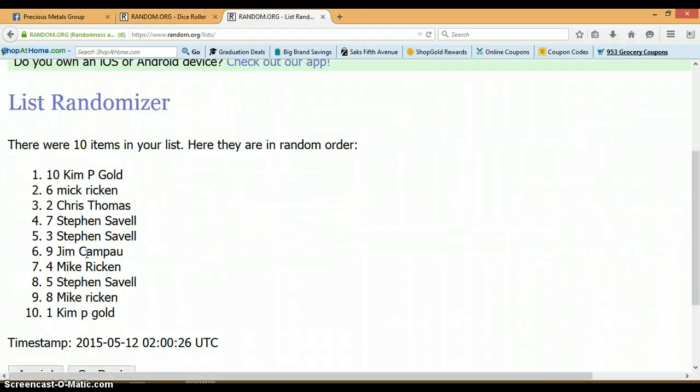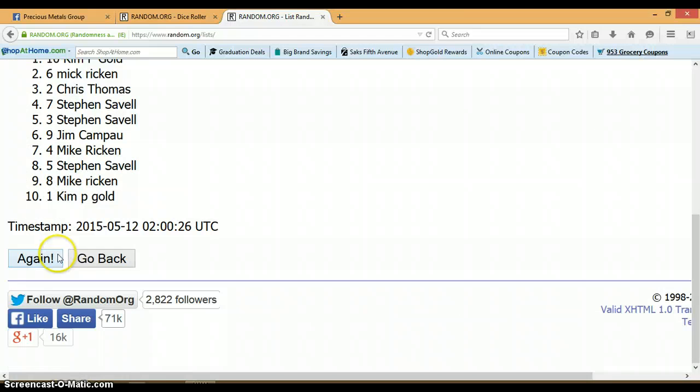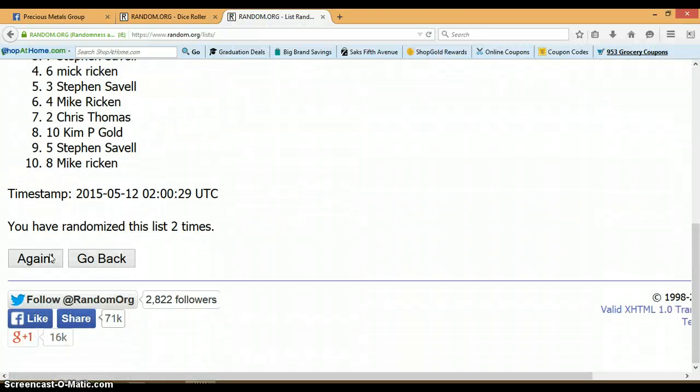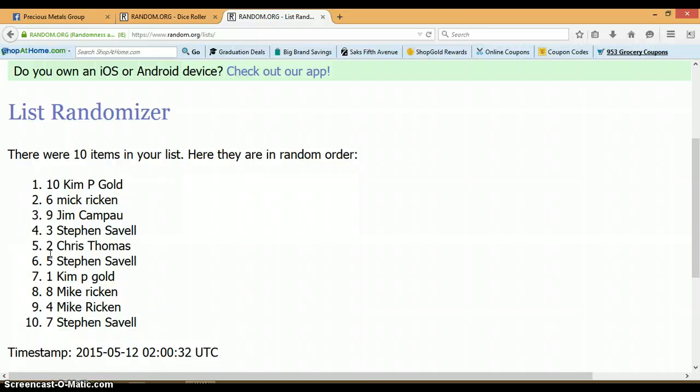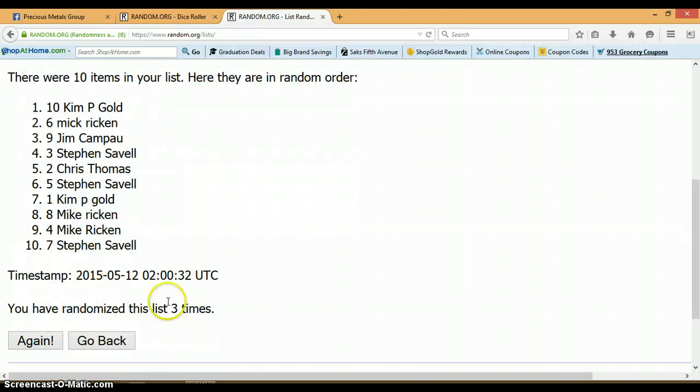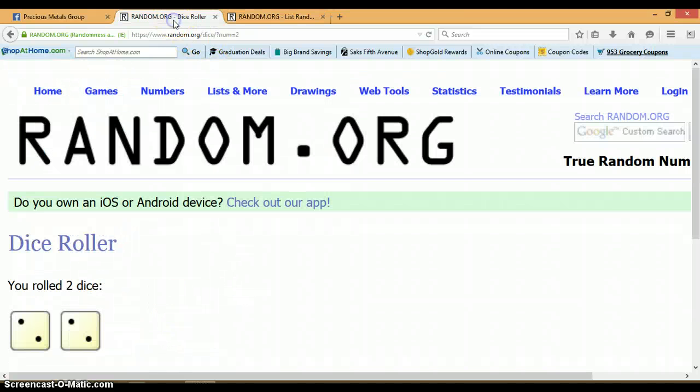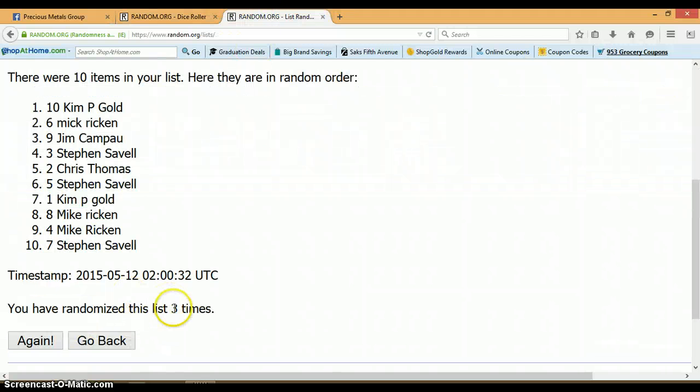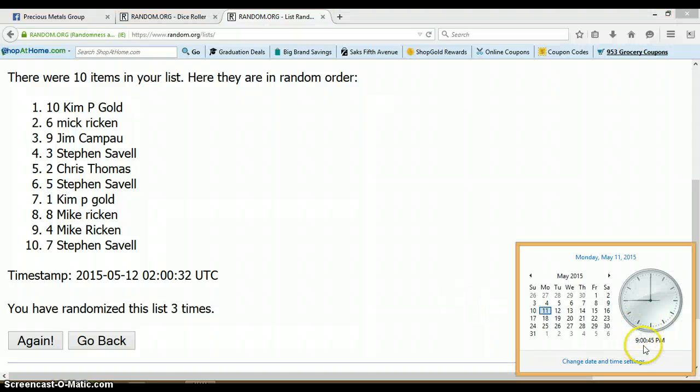1, 2. So far we've randomized 3 times. 10 items on this list. Go back to our dice. We got a 2 and a 2 for total 4. Again, we've only randomized 3 times. So last and final time at 9 p.m.